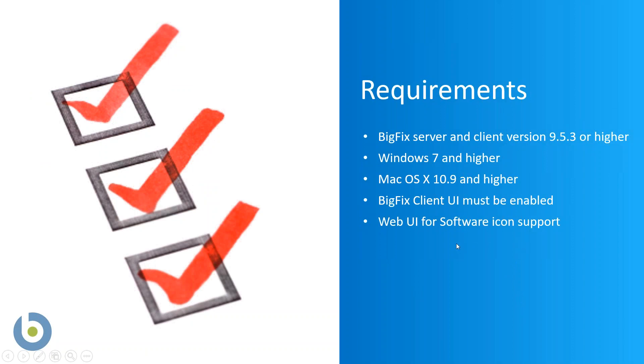The BigFix client user interface must be enabled, and the web user interface, which is our web-based console, must be deployed for software icon support.